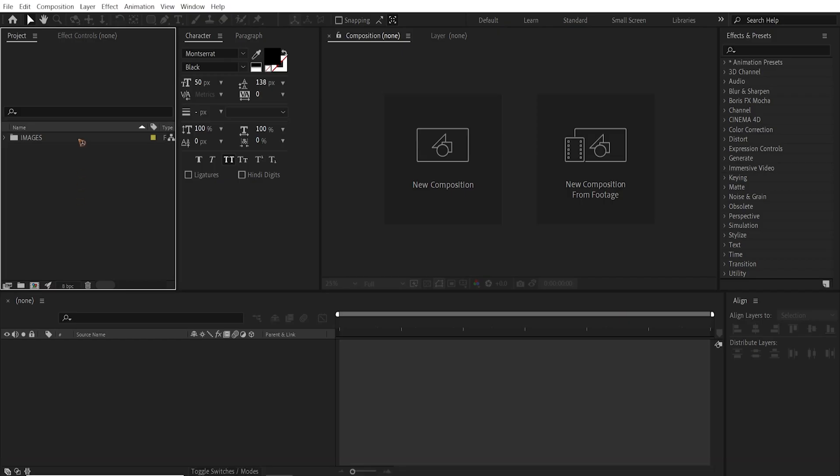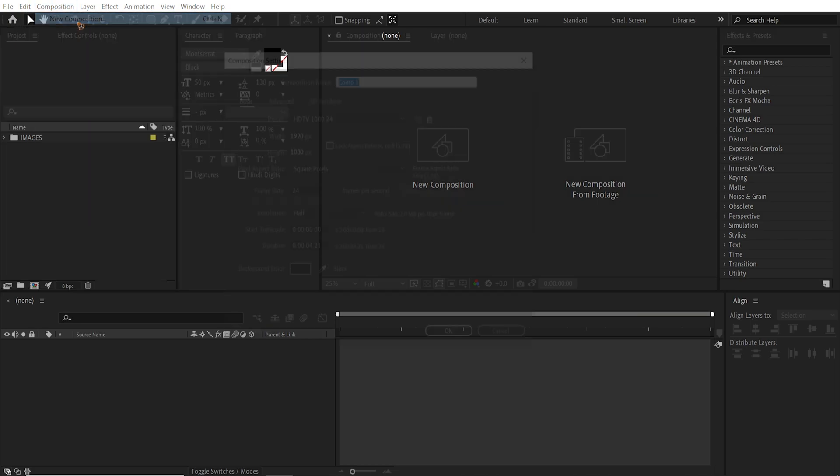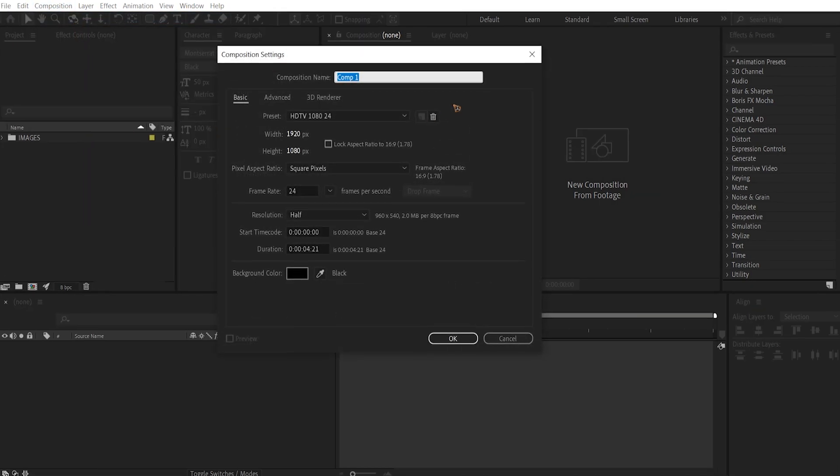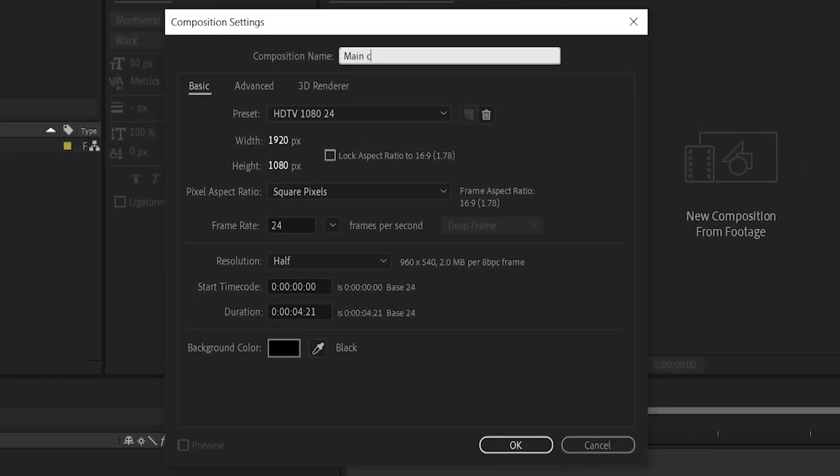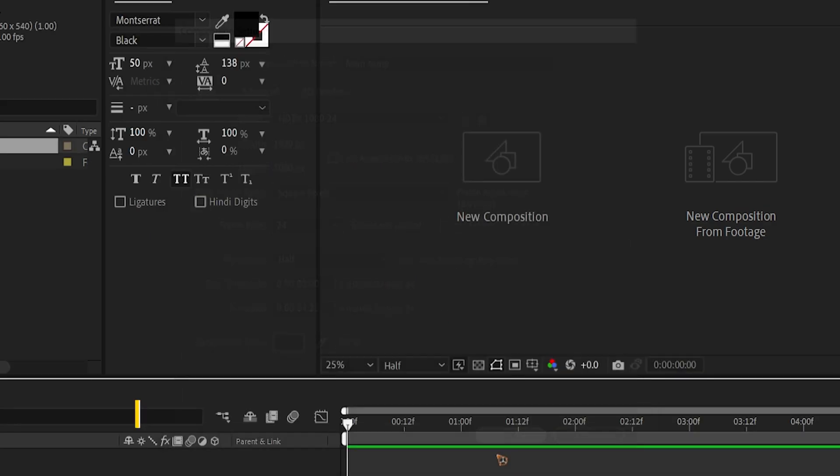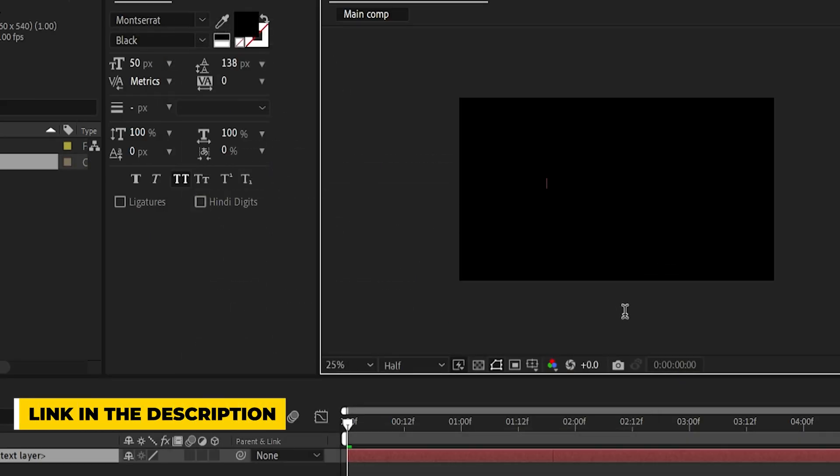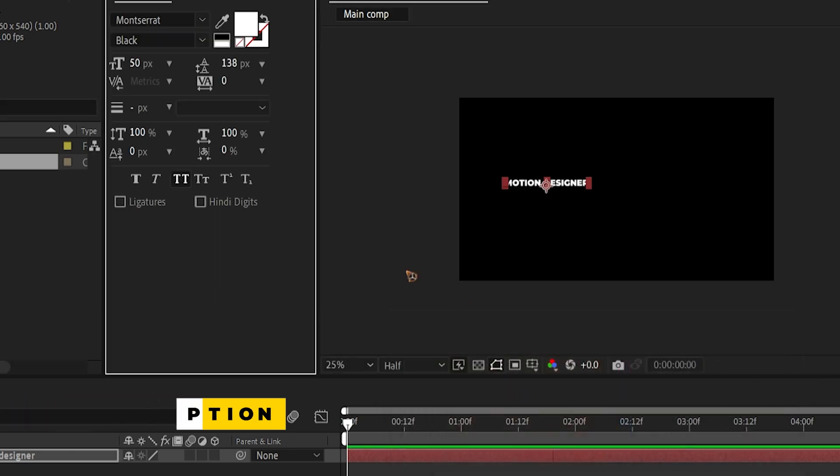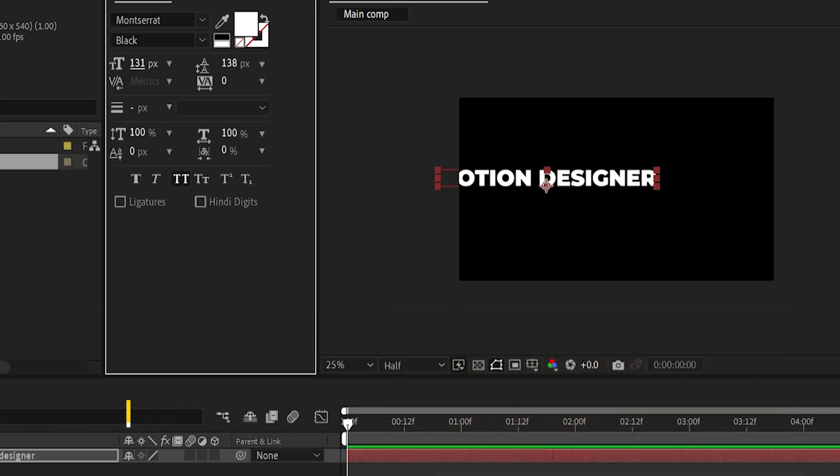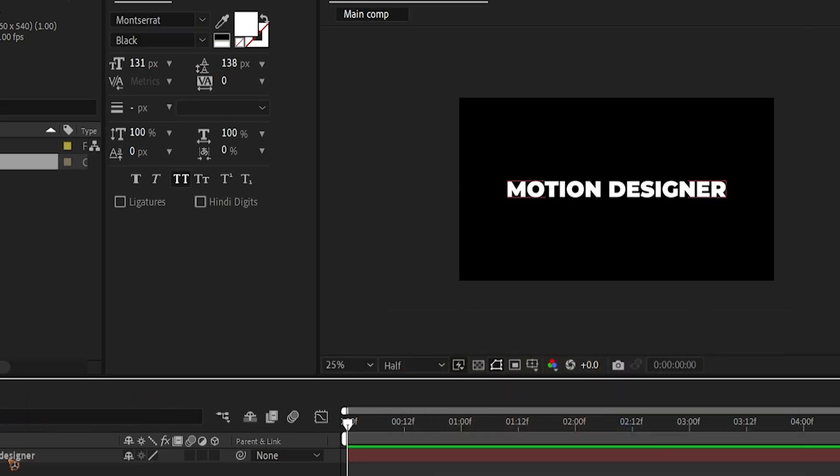Here I am in a new composition. I have the images inside this project panel and let me go ahead and create a new composition, which is for a second. I'll rename it Main Comp. Hit OK. Grab a text and type in your text. I'll set it to white. Scale it up and align it to the center.